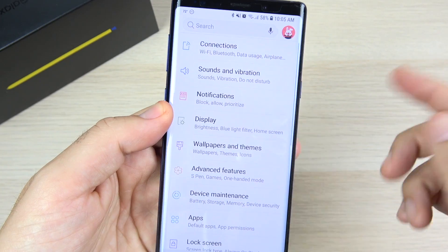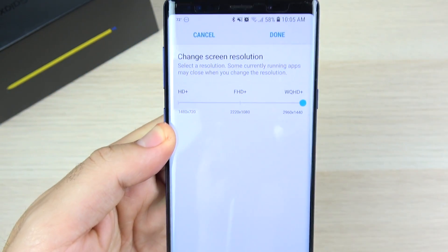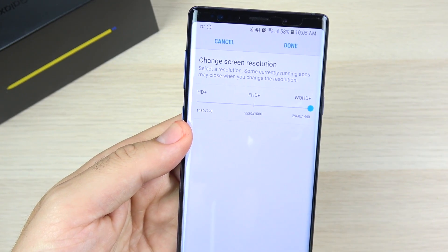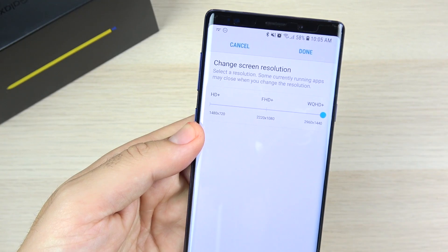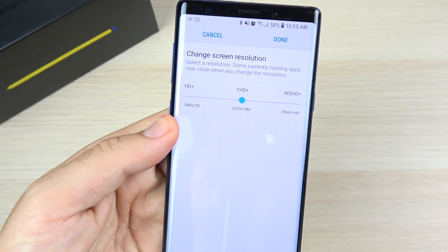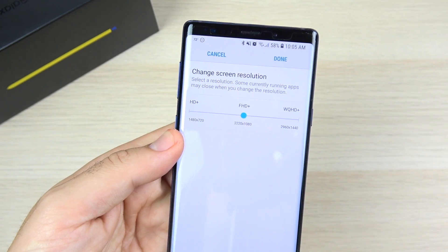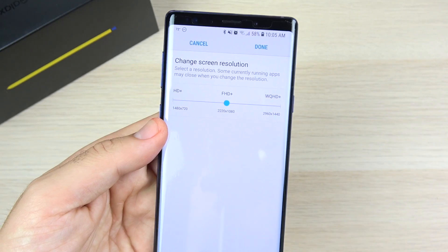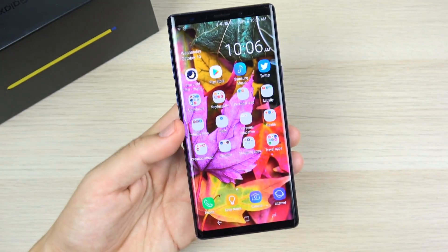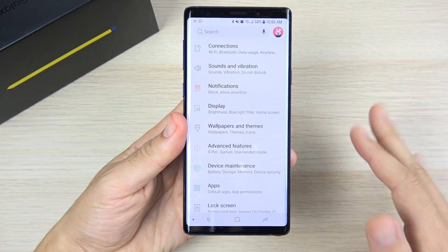The next tip is in Display settings. Go to Screen Resolution — mine is set to WQHD+, but the phone performs better on both battery and performance at Full HD because it doesn't have to push as many pixels. That's why it ships at Full HD out of the box — it's for optimum efficiency. Unless you really want WQHD+, I recommend leaving it at Full HD.